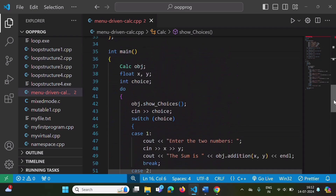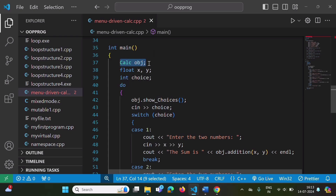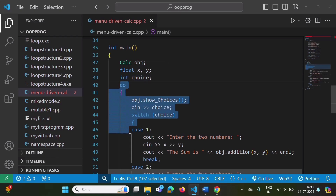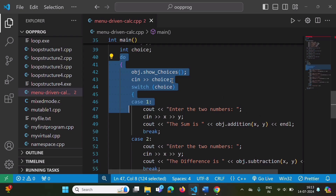In the main function, we are creating an object of the calc class, defining two variables x and y, and one variable called choice for taking the option from the user. Here we have a do-while loop. The advantage of do-while is that even before taking any choice from the user, we can show options in the beginning. We can also use for or while loop, but accordingly we have to make some modifications.